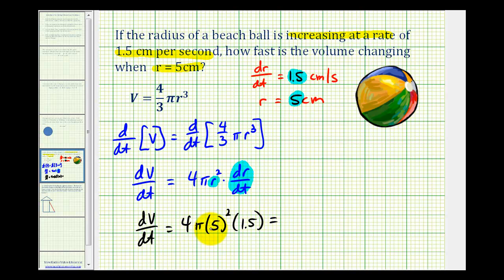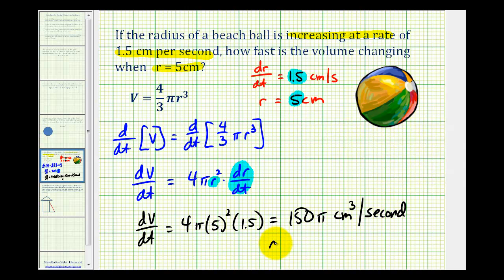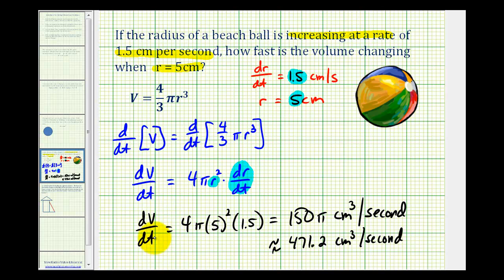In terms of pi, we have 4 times 25 times 1.5, which is 150 pi. We're measuring the change in volume with respect to time, so the units are centimeters cubed per second. As a decimal approximation, 150 times pi is approximately 471.2 centimeters cubed per second. Notice that the change in volume is affected by both the radius and the rate of change of the radius. This result is only true when the radius is equal to 5 centimeters and dr/dt is equal to 1.5 centimeters per second. I hope you found this helpful.